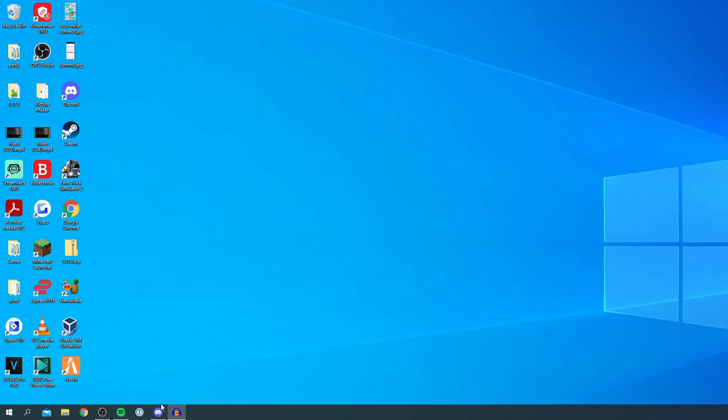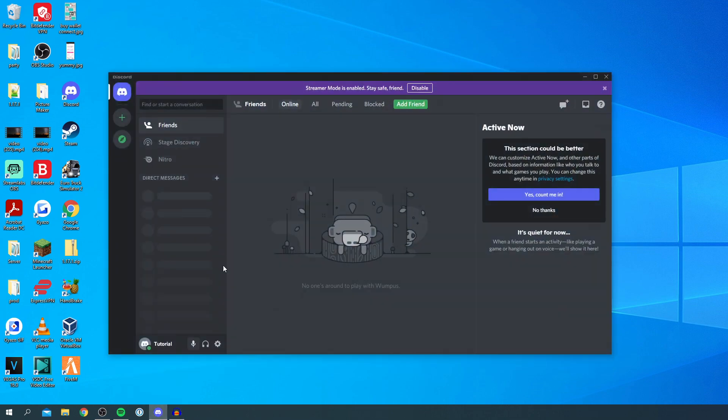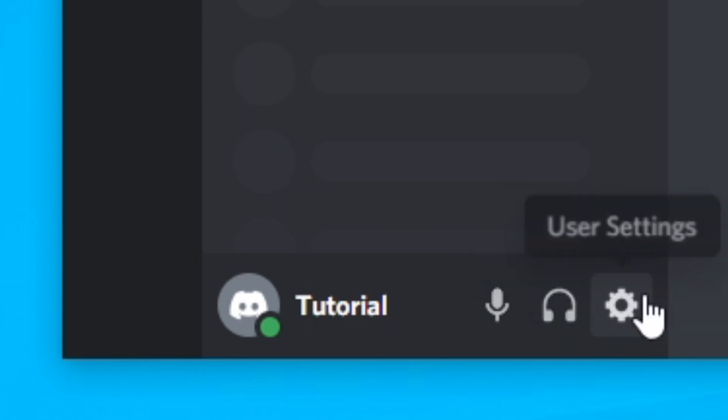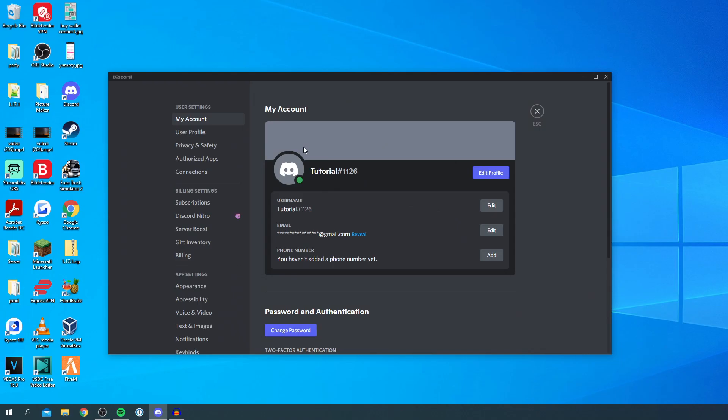The first thing you want to do is open up Discord and go to the bottom left where you've got these options: mute, deafen, and this user settings icon. Click on user settings and make sure you have streamer mode disabled if it's on because I'm recording with OBS. I've now disabled that.